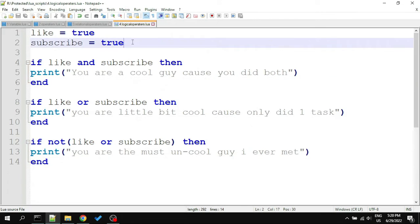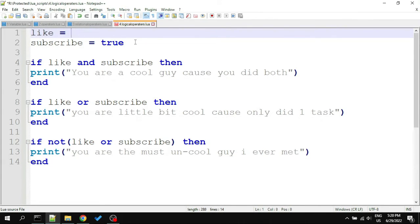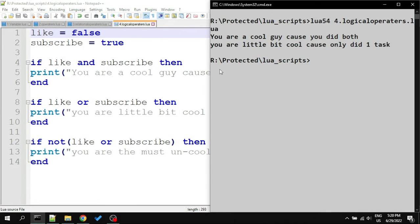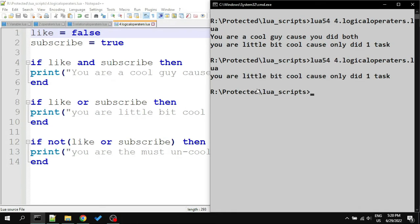Let's change LIKE to FALSE and run the script. Look at the output. It still prints the message, but the first IF condition didn't print the message. The second condition printed the message because at least one of them was true.